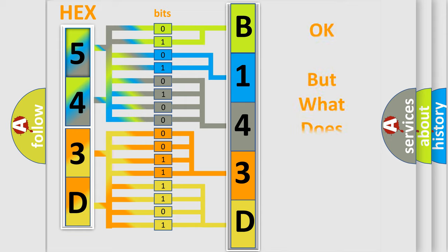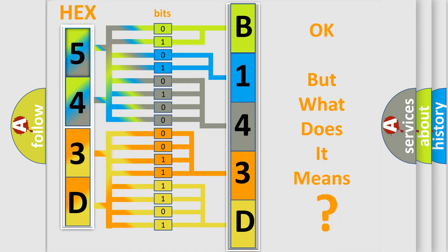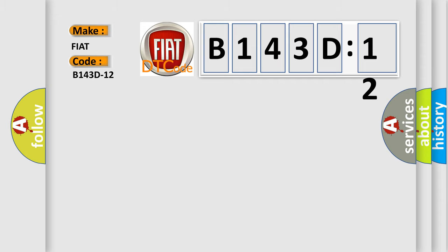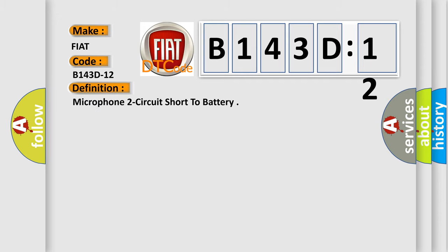We now know in what way the diagnostic tool translates the received information into a more comprehensible format. The number itself does not make sense to us if we cannot assign information about it to what it actually expresses. So, what does the diagnostic trouble code B143D12 interpret specifically for FIAT car manufacturers? The basic definition is Microphone 2 circuit short to battery.